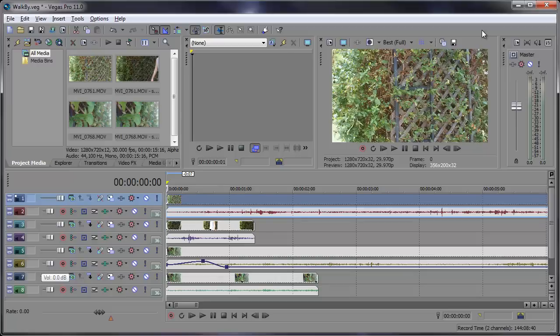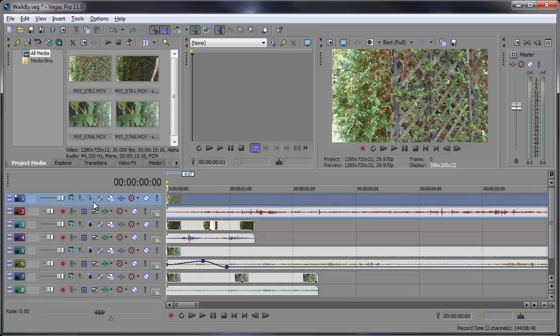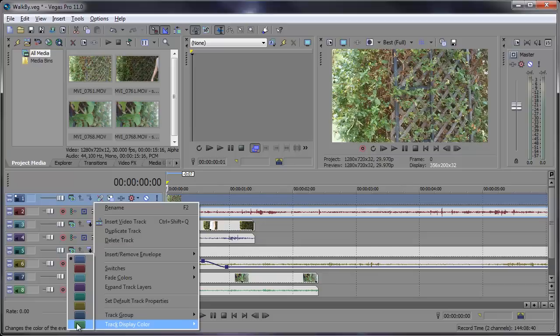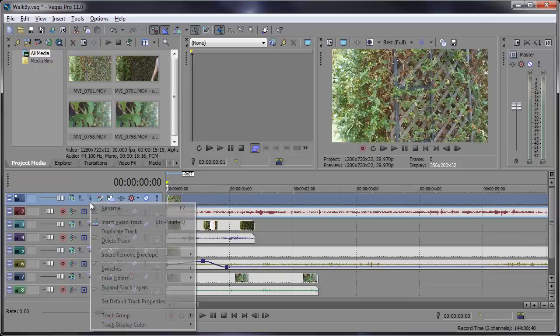So over here we have these eight different tracks with eight different colors assigned to them. Now if I right-click and choose track display color, you can see those eight different colors we have to choose from. Now what if I want to change the entire color scheme or maybe even swap out a color? Well we can do that.